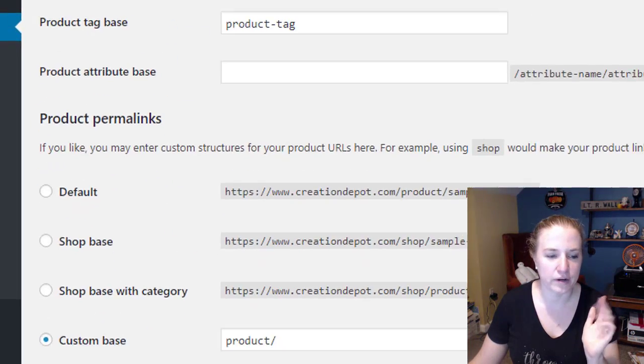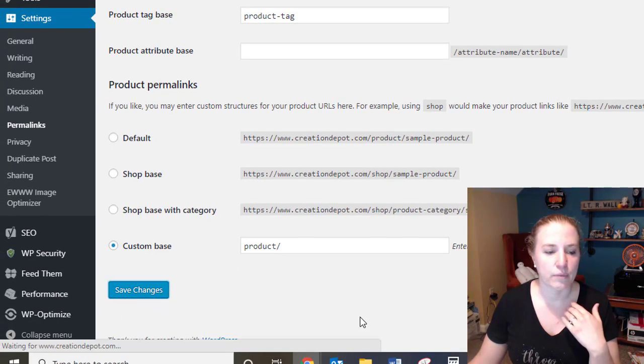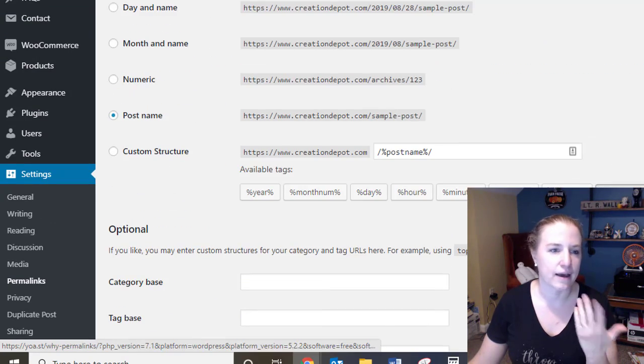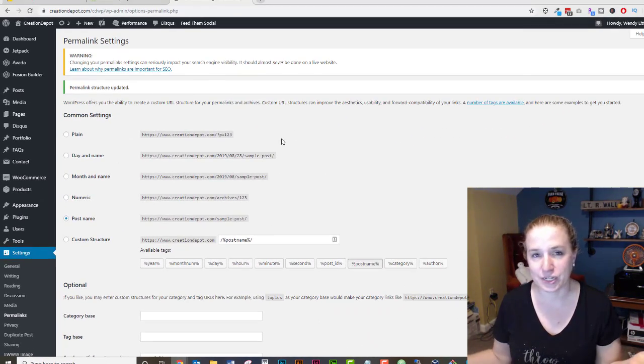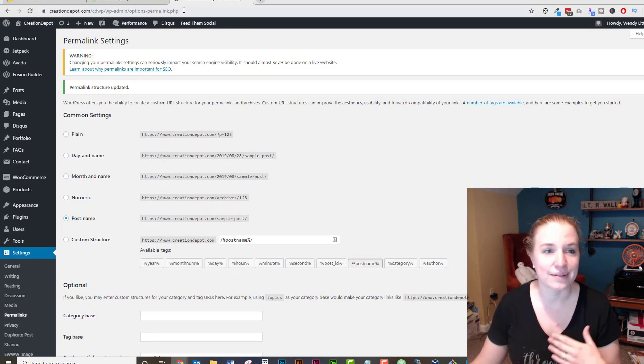Just come all the way down and hit Save Changes. When you hit Save Changes it'll probably tell you that it's updated. There you go — permalink structure updated. I didn't change anything, and you wouldn't have changed anything either.